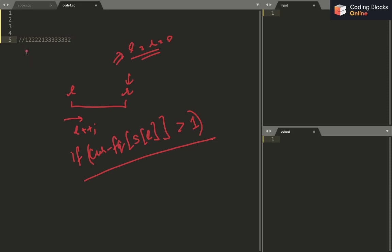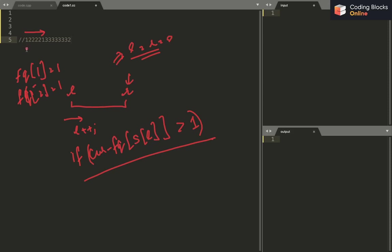Initially, the frequency of S[L] is going to be 1, because L and R are both 0, so character '1' is the only one — frequency[1] equals 1. When I move R to index 1, the frequency of 1 remains 1 and the frequency of 2 also becomes 1. Then I look at S[L] which is '1', and since frequency[1] is not greater than 1, L remains as it is.